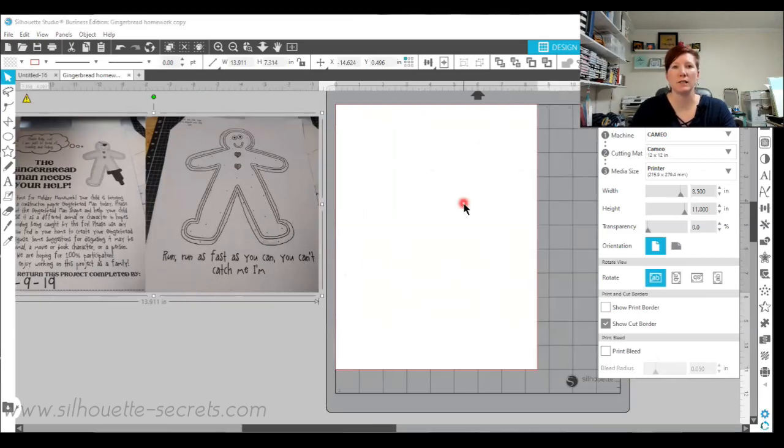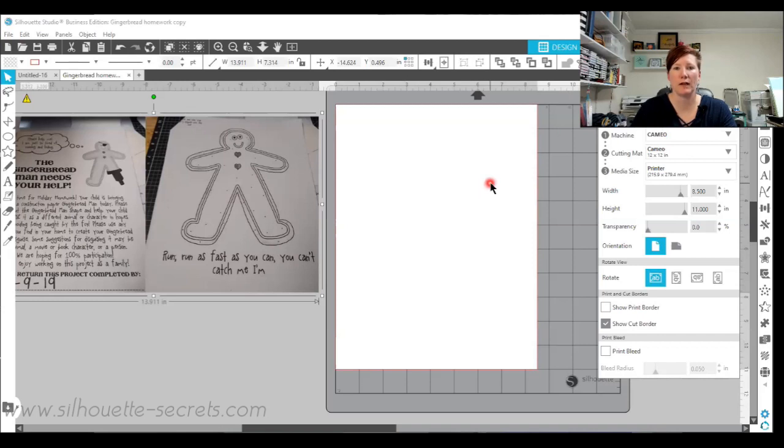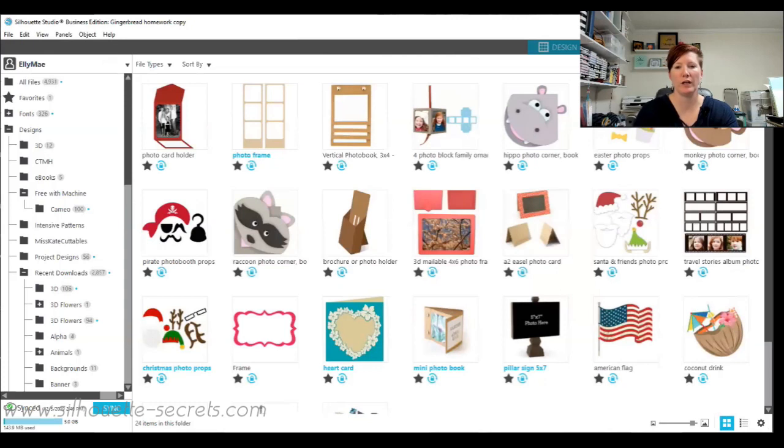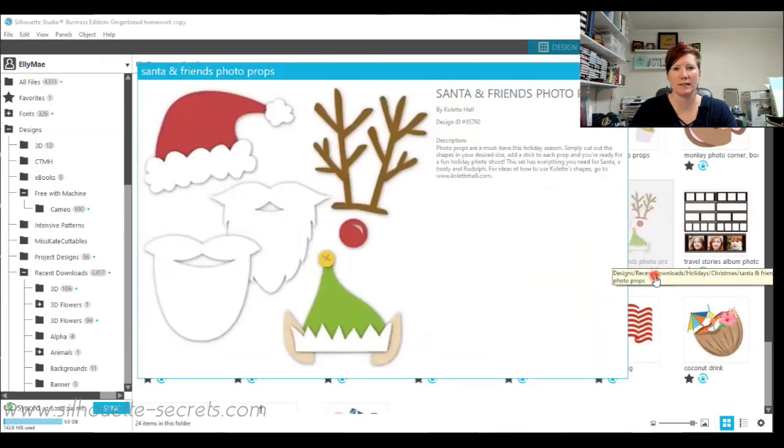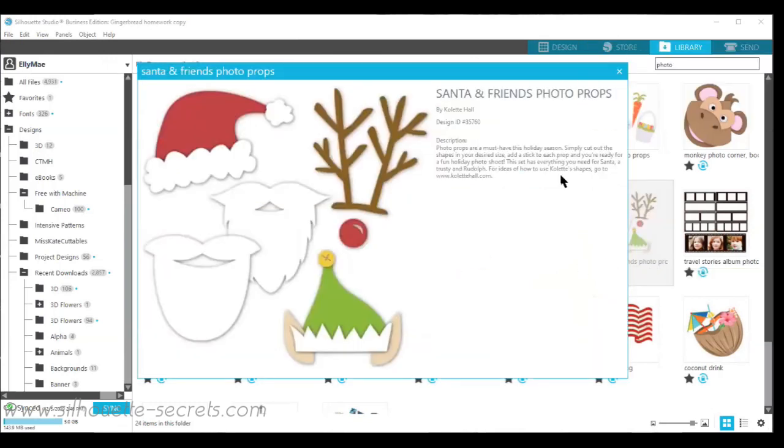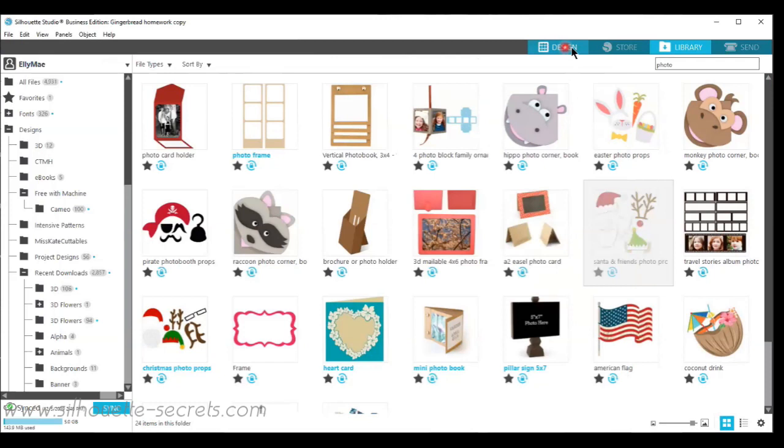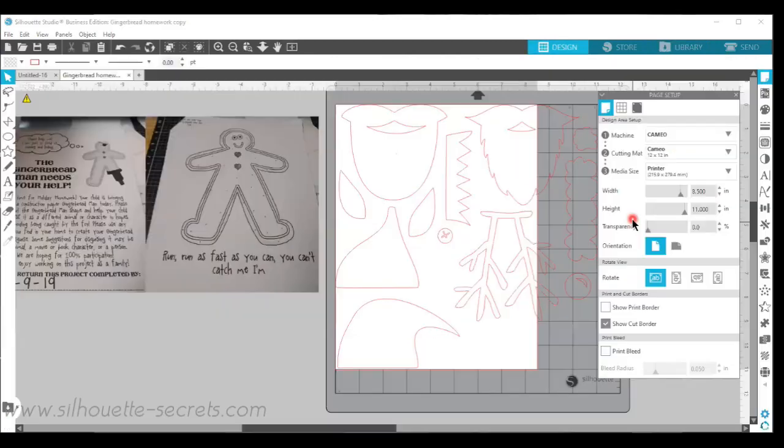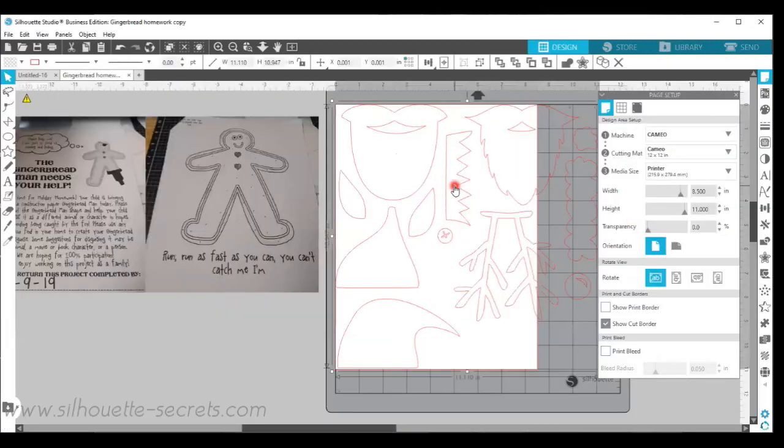The first thing that we did was once she decided that it was going to be a reindeer, we searched the Silhouette Design Store and we looked for reindeer photo props. She settled on this design that is by Santa and Friends photo props by Colette Hall. I opened up the design in the Silhouette software so I double clicked on it and it brought in the design.